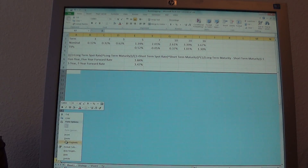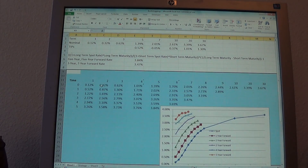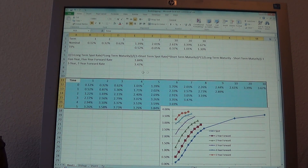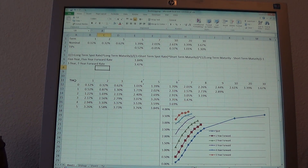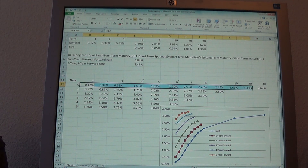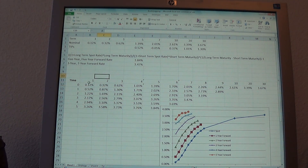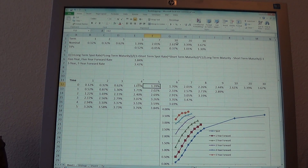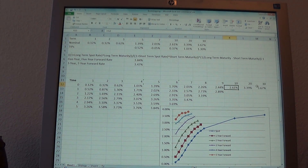Down below, I've created a table where I can compare all of these forward rates. At time 0, which is today, these are my spot rates — I added a few extra yields so I can do more forward rates. At time 0, today, the 1-year treasury is 0.12%, the 5-year treasury is 1.39%, and the 10-year treasury is 2.61%, with rates filled in between.